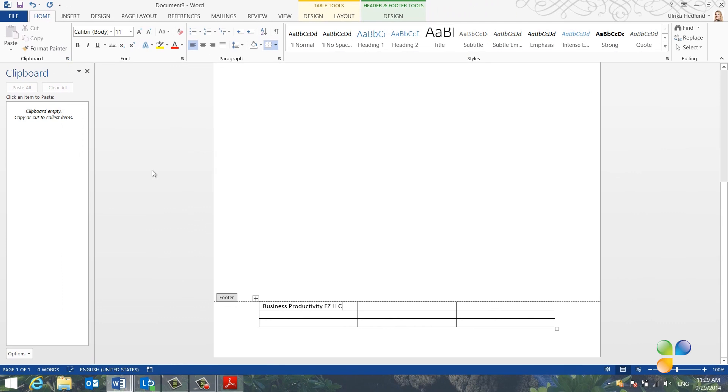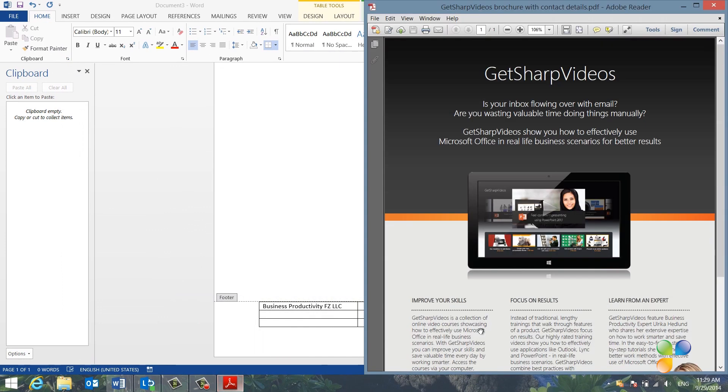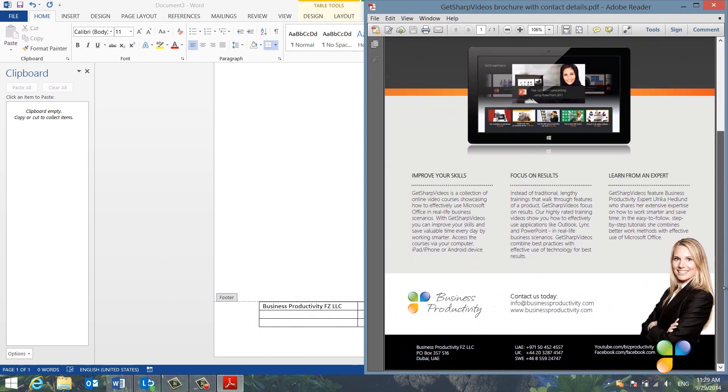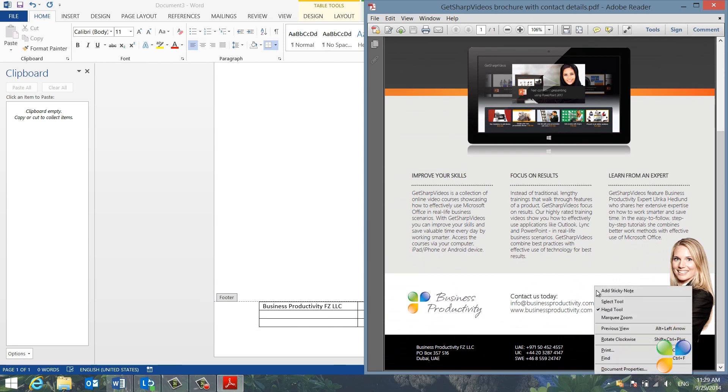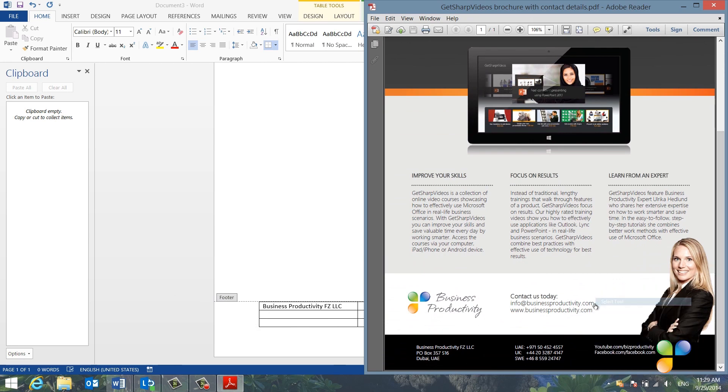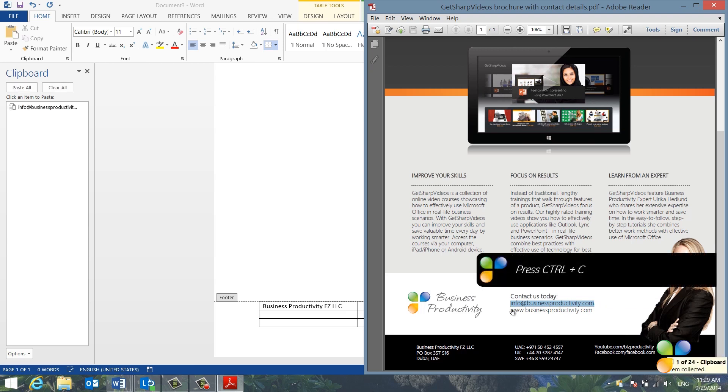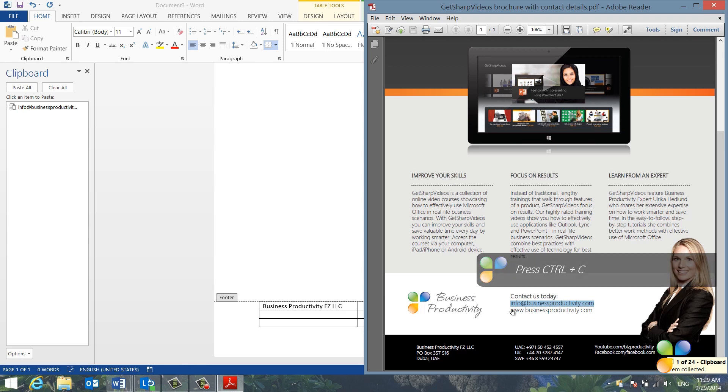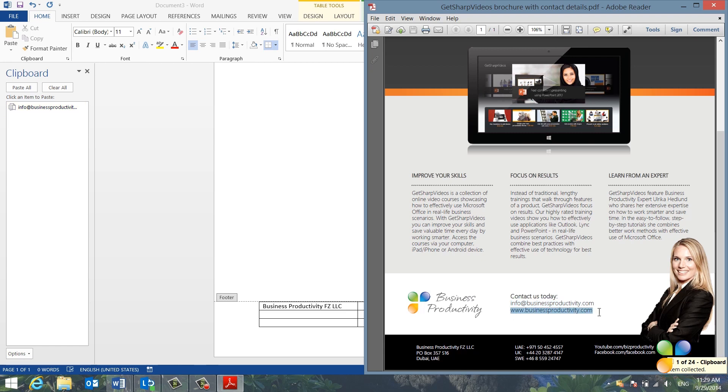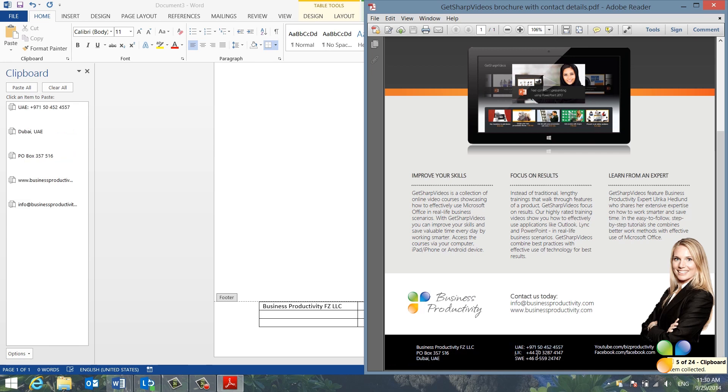I'll right-click the PDF document and select the Selection tool. I'll mark our email address and then I'll press Ctrl-C on my keyboard to copy it. As you can see, a little pop-up tells me that the clip has been saved to the clipboard. I'll continue to copy our web address, postal address, telephone numbers, and finally the Facebook page.